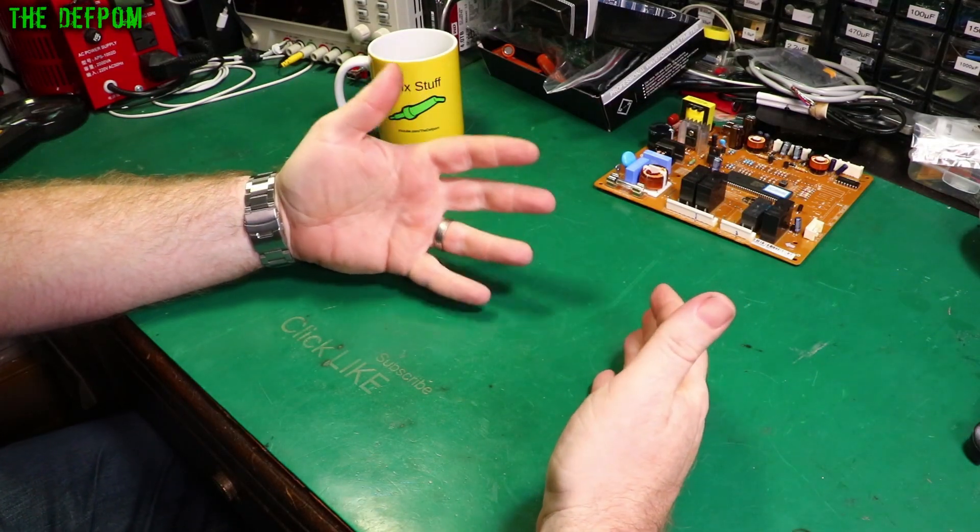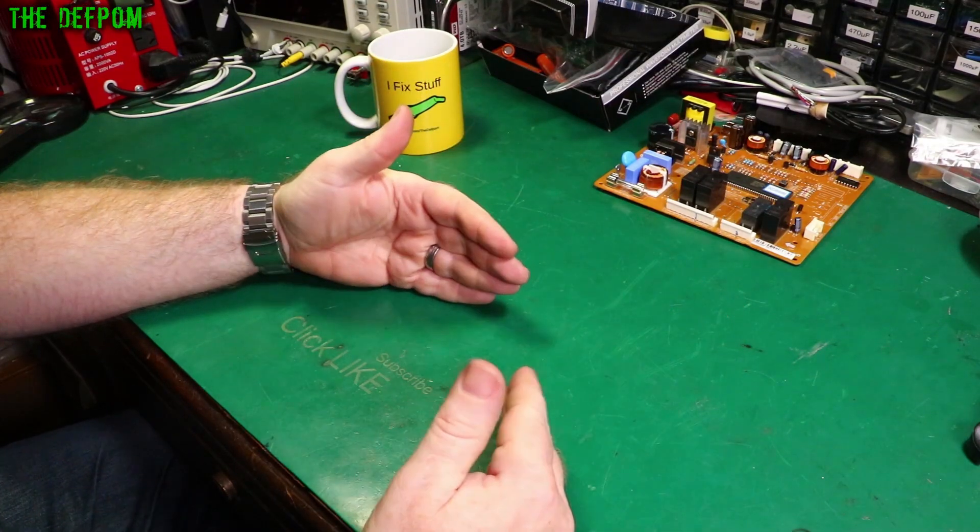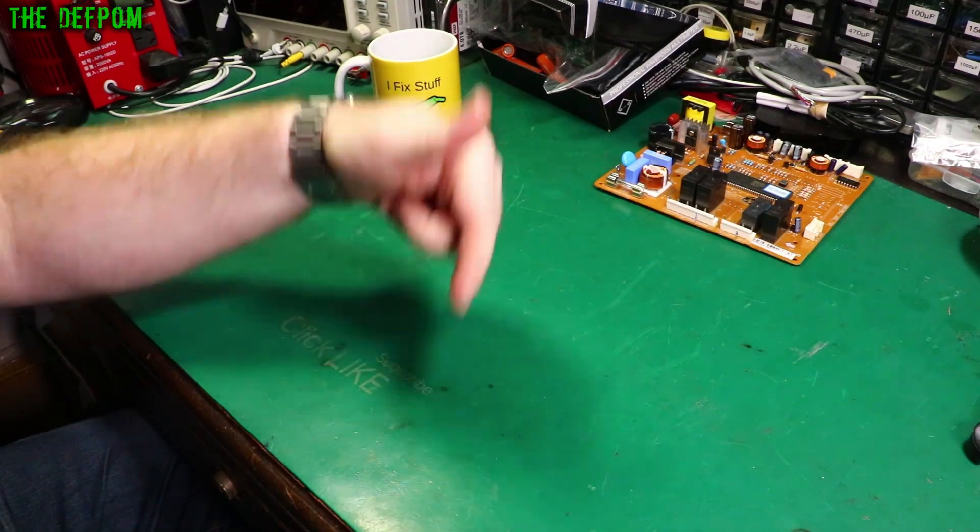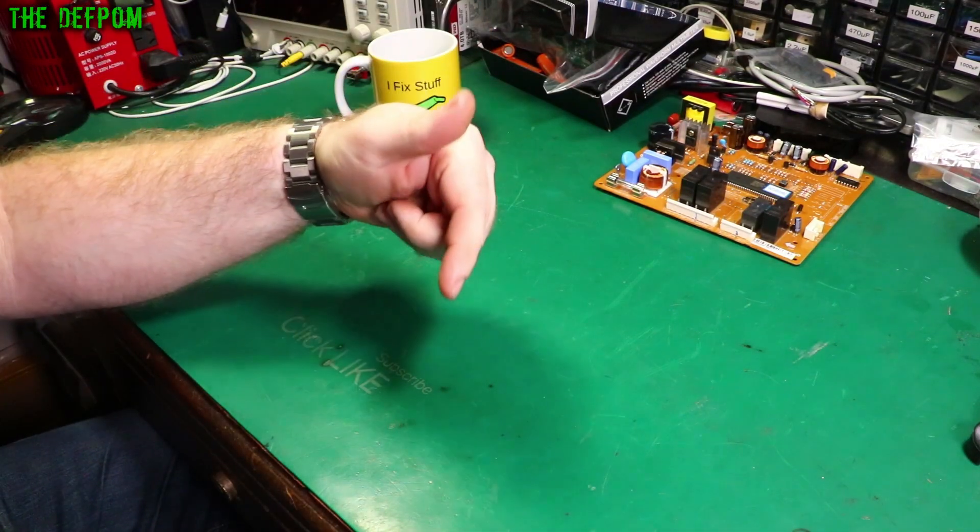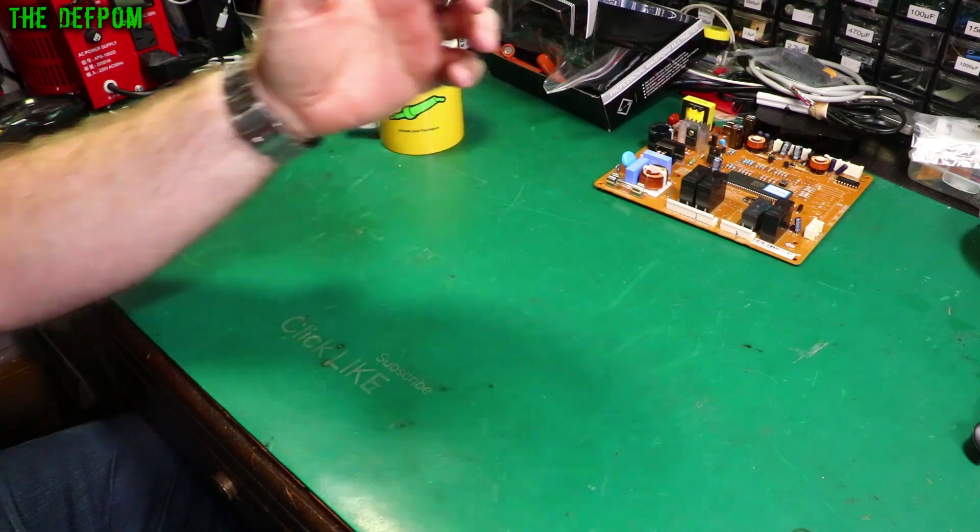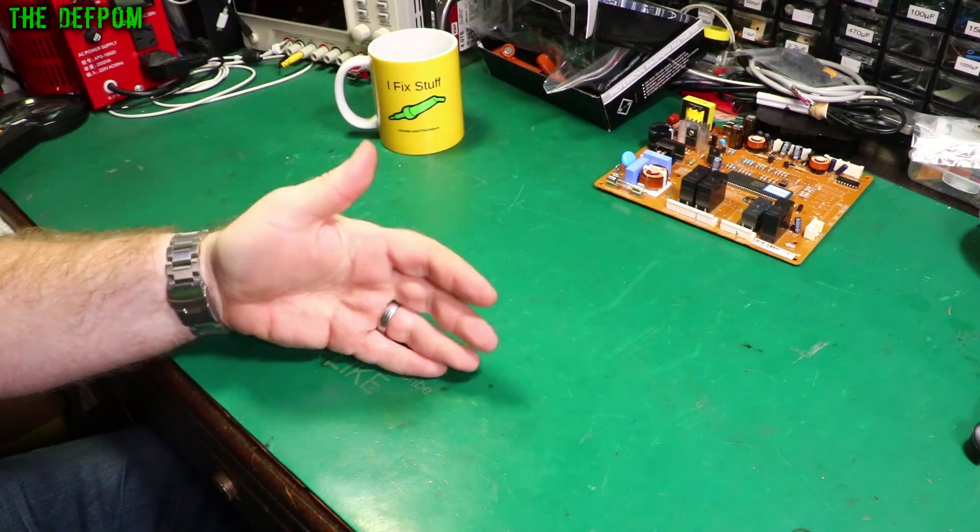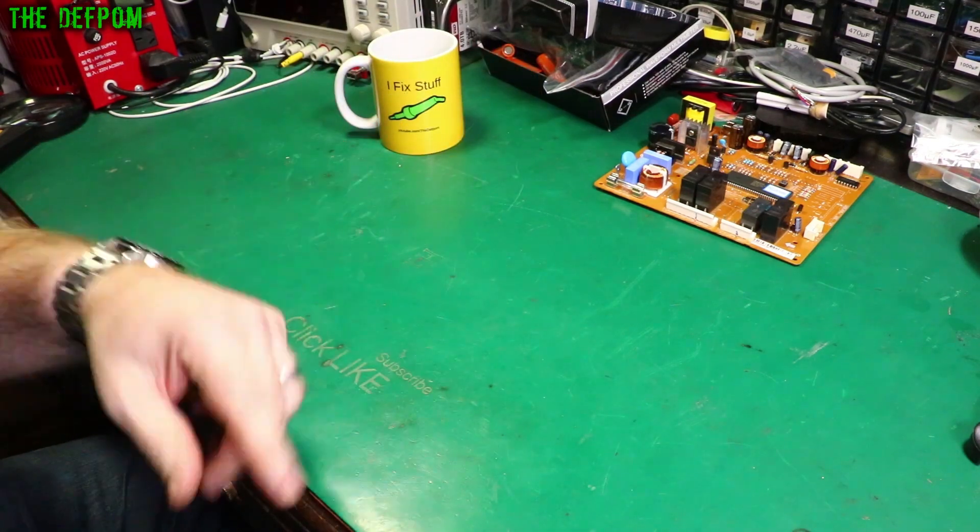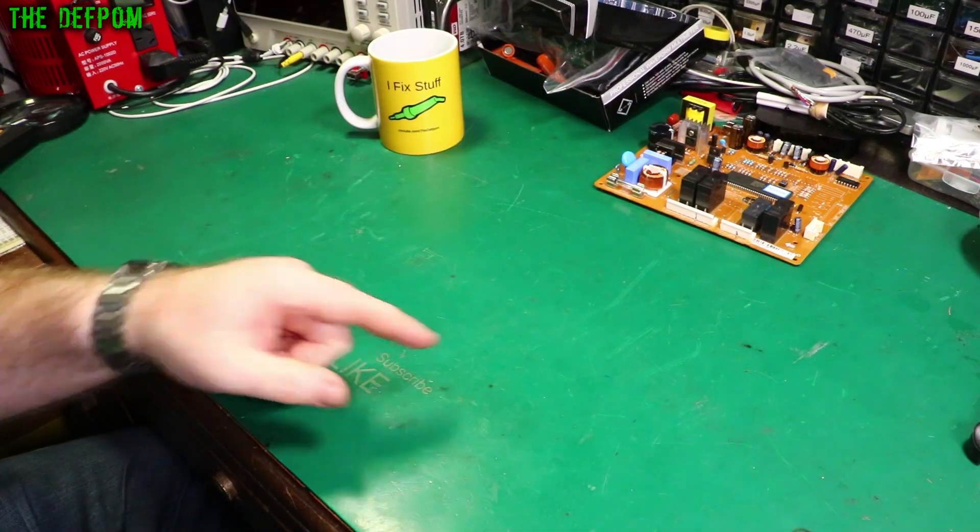Welcome to the electronics basics series. Make sure you subscribe and click the bell icon to get notifications. I'm going to do a video every day, so make sure you come back again tomorrow.